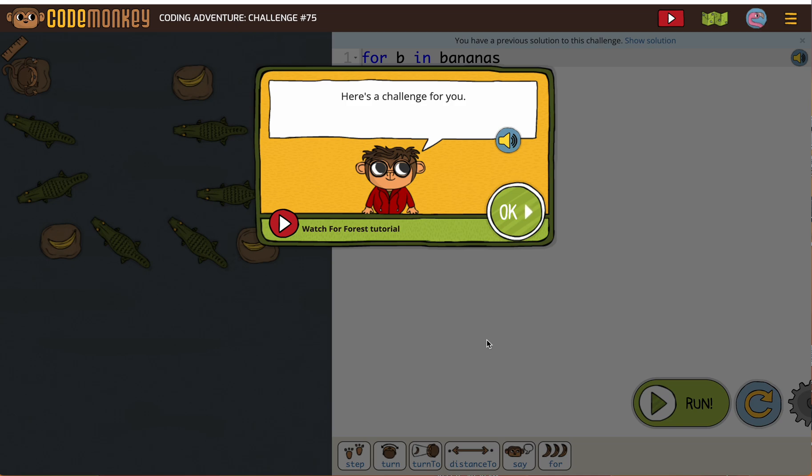This is our final challenge in this course and it's a doozy. They have us doing something we've never done before. So you probably have an idea of what you're trying to do, it's just you're doing something in a new way. So let's work on it.